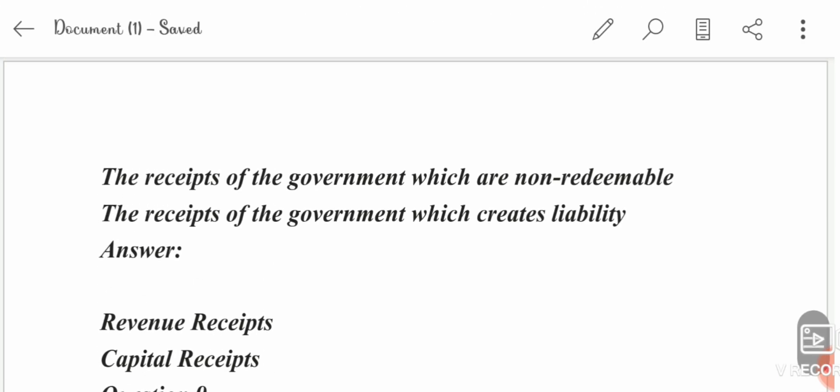Economic terms: receipts of the government which are non-redeemable are called revenue receipts. Receipts of the government which create liability — that is, not redeemable — are capital receipts. So revenue receipts are non-redeemable, and capital receipts create liability.